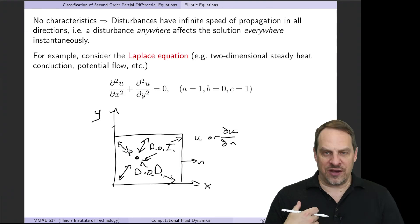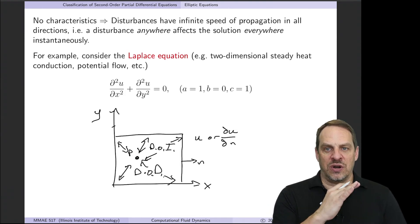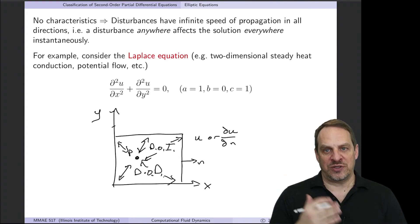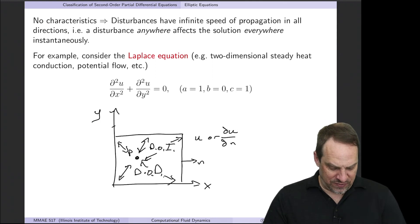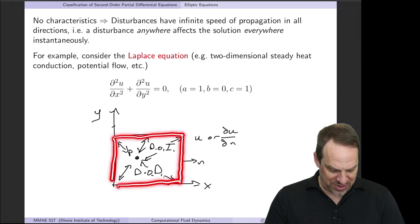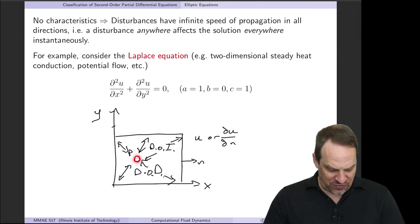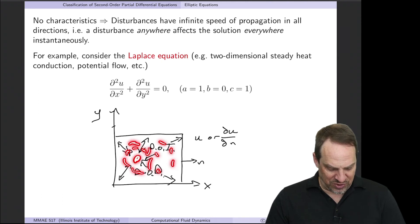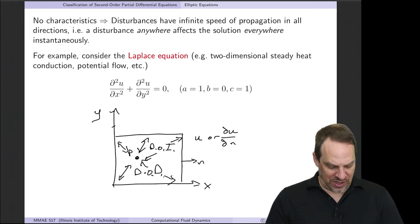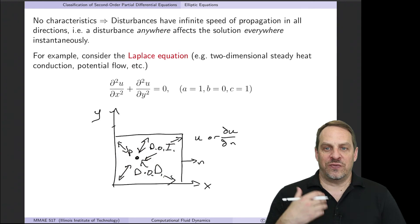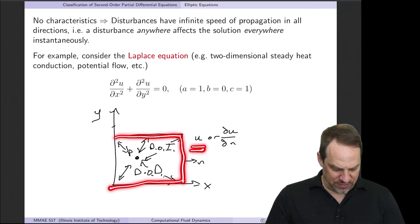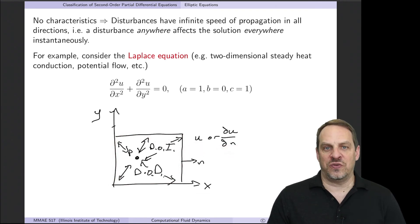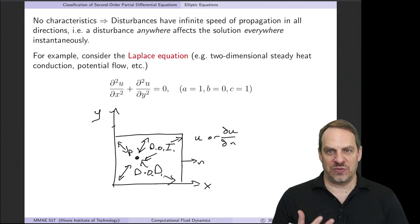Because of this, we now have a boundary value problem, whereas hyperbolic and parabolic equations are initial value problems. There is no time and therefore no initial condition. We have a closed domain and need boundary conditions at every point around it. The domain of influence and dependence of any point covers the entire domain—anything anywhere affects point P and vice versa. We need u or its normal derivative specified at every point on the boundary to have a closed system.